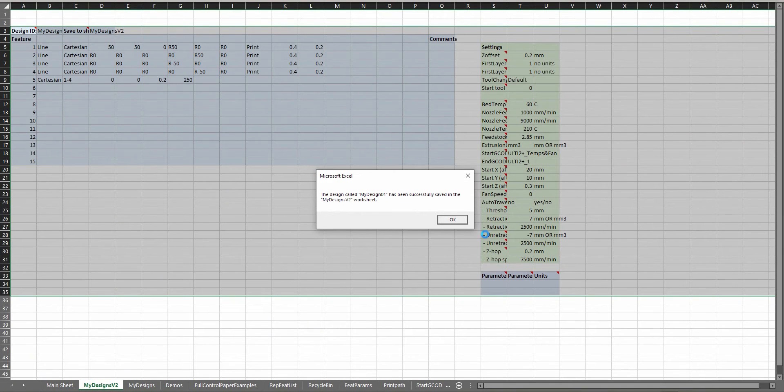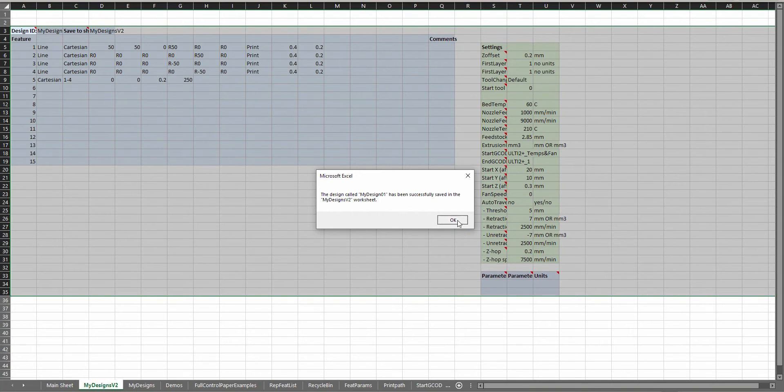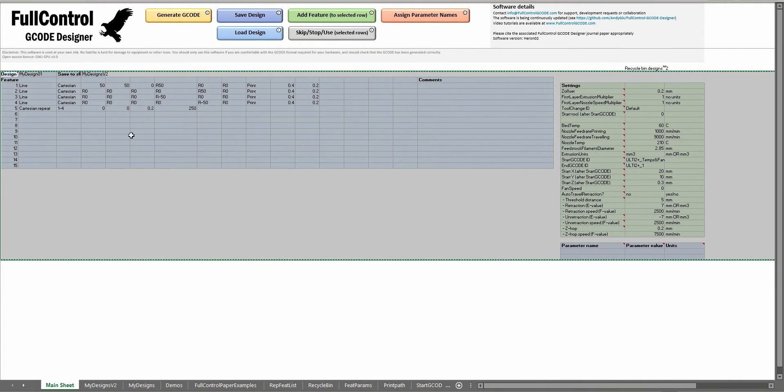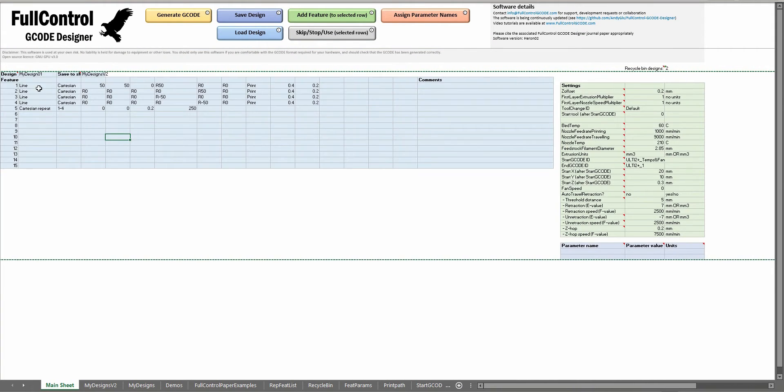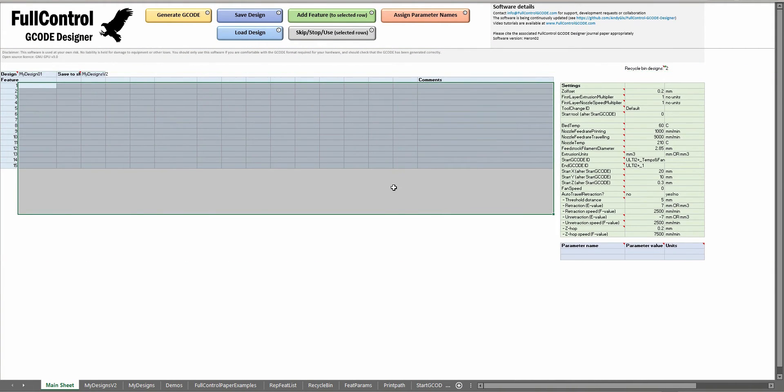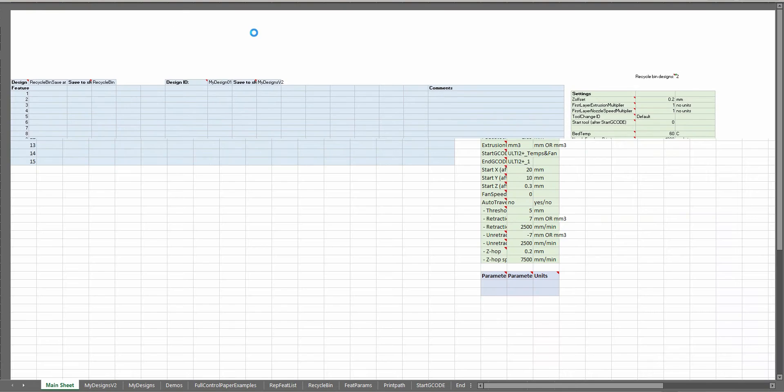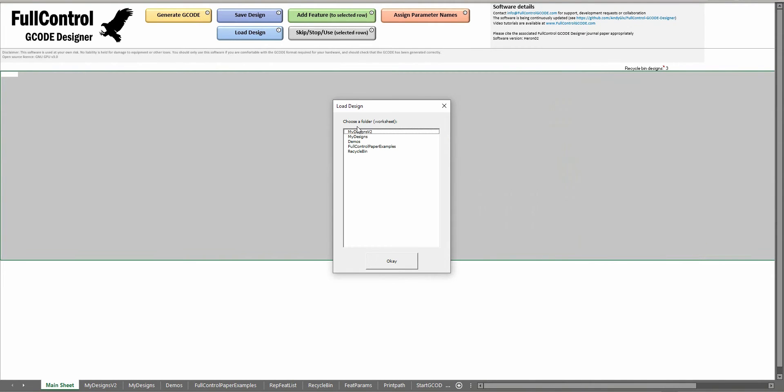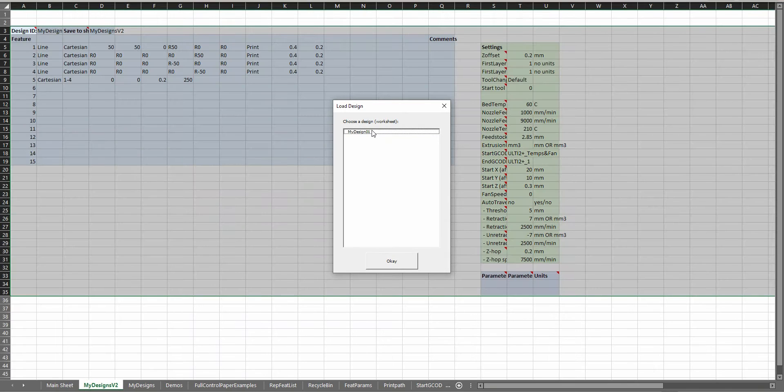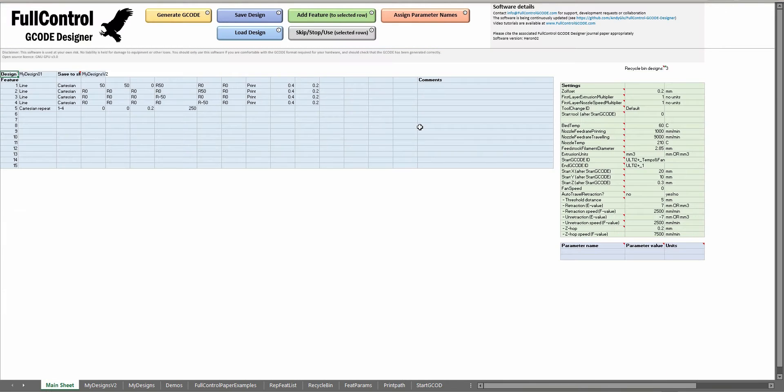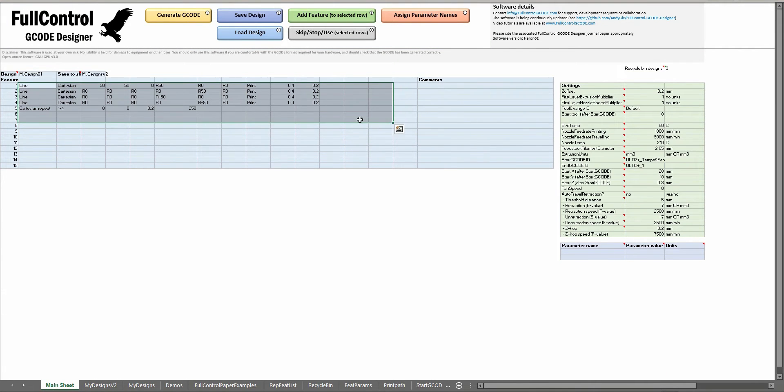When I click save it's then opened that spreadsheet, saved all the data there and you can then load that in the future. So if I delete all this I can then load a design, I can choose which sheet I want to load them from, my designs v2, and then it's loaded that design in here.